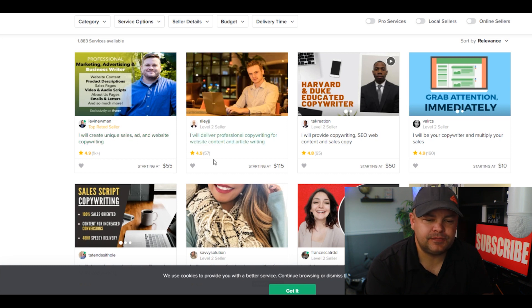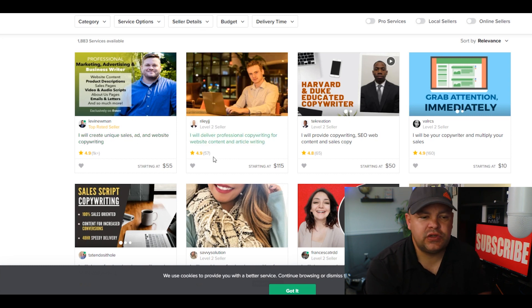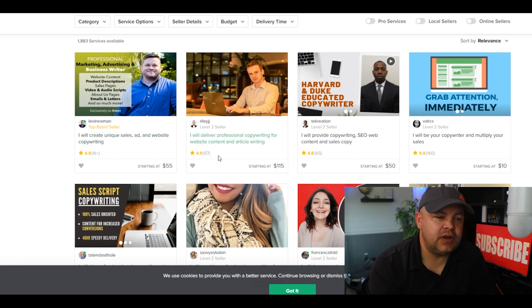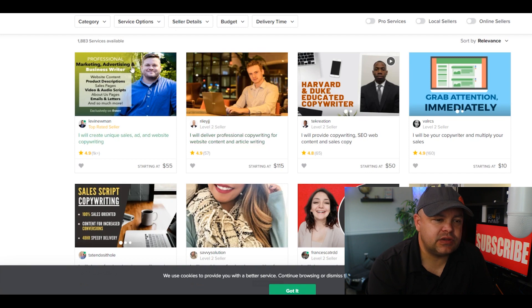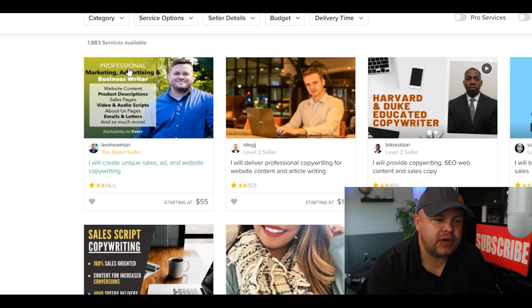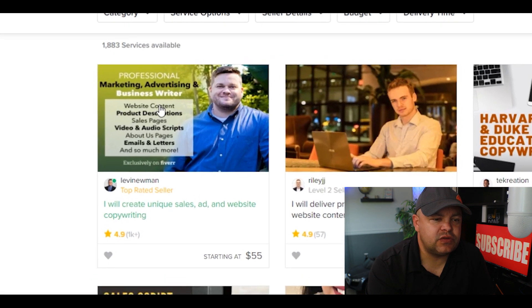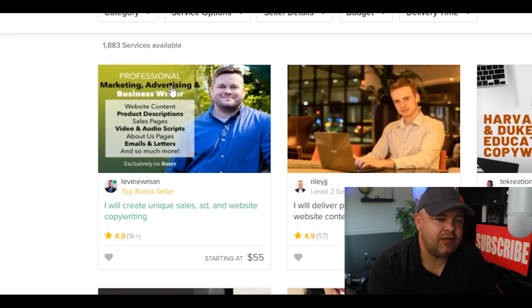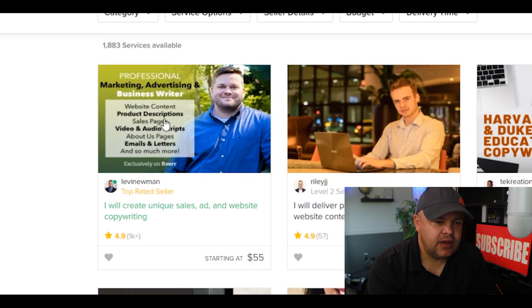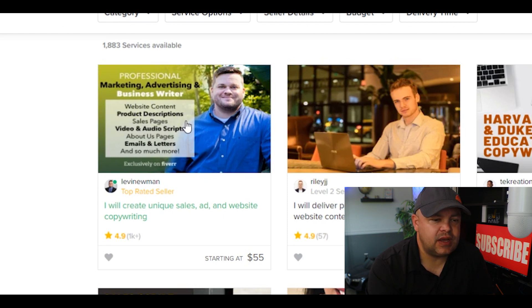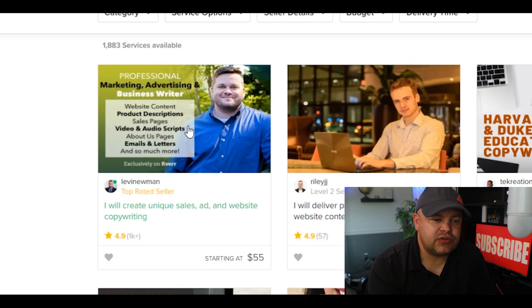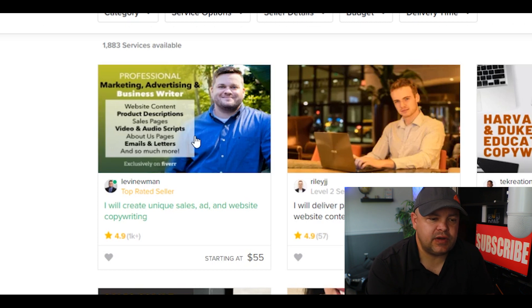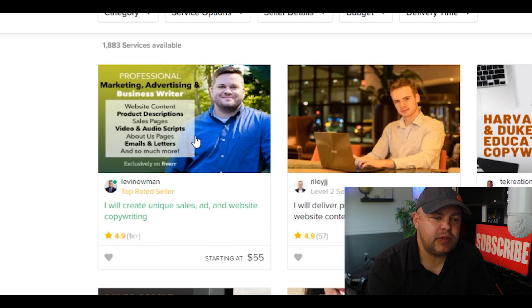He's done quite a bit of this stuff and he's made well over $5,000 by doing copywriting for people. Pretty amazing. This is what you really want to do for people. See his picture up here - professional marketing, advertising, and business writer. He shows you exactly what he does: website content, product descriptions, sales pages, video and audio scripts, about us pages, emails and letters, and so much more, exclusively on Fiverr.